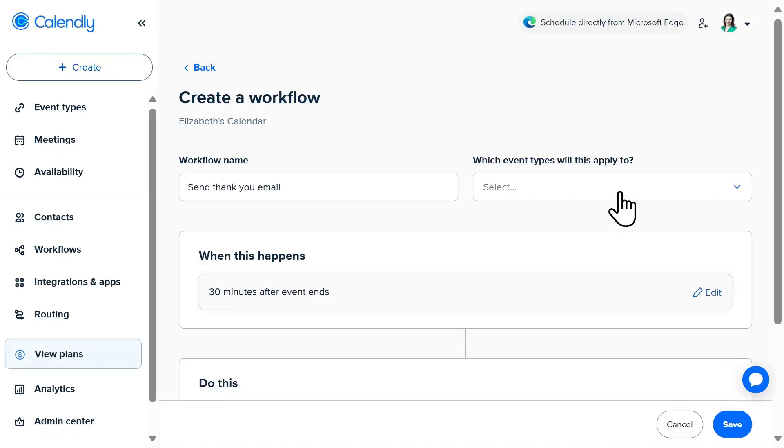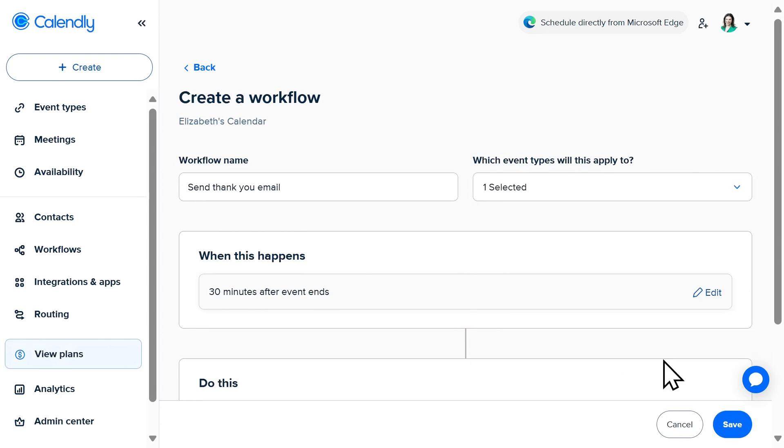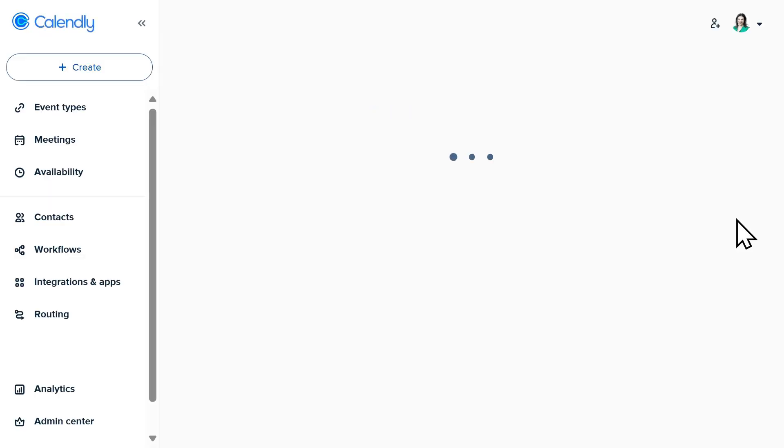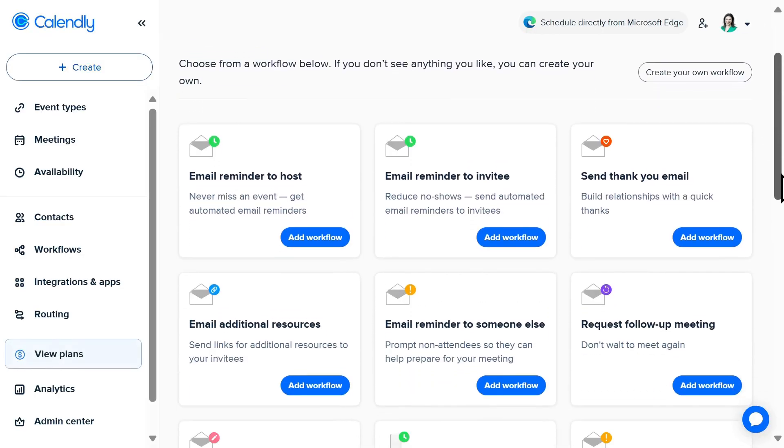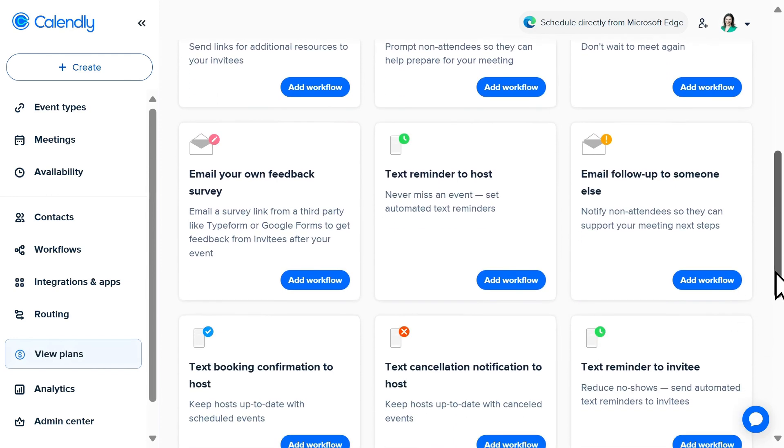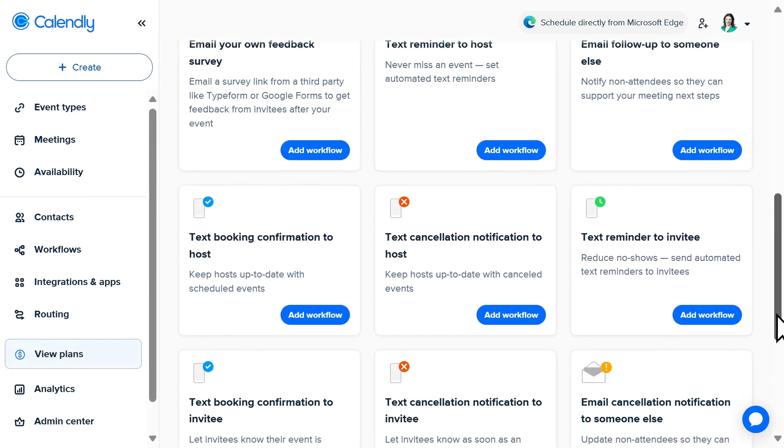A helpful tip is to leverage SMS and use text message reminders for high priority meetings, or if you're utilizing Calendly to book appointments for services. By reducing manual efforts, Calendly workflows can save you valuable time, as well as elevate your professionalism. Another benefit is you'll never have to worry about forgetting to send that meeting reminder or follow-up.